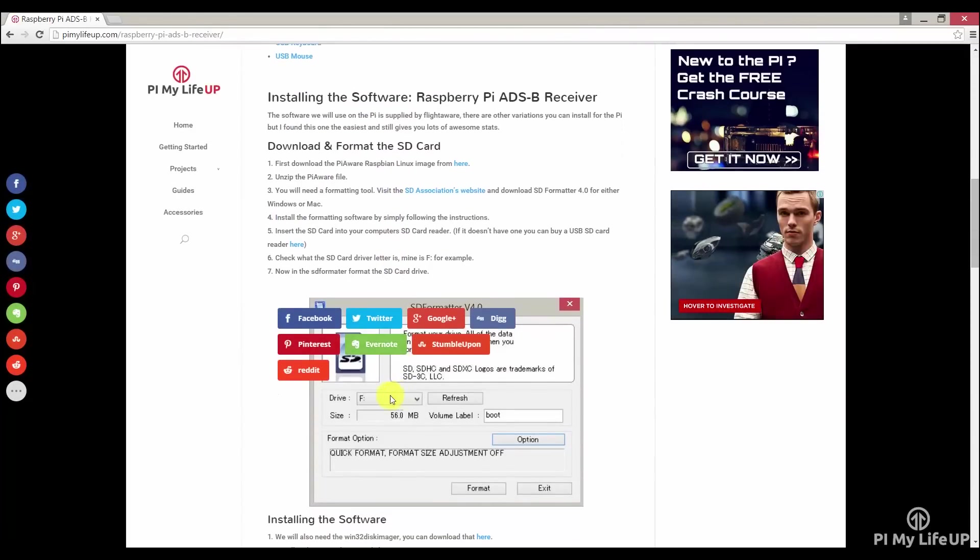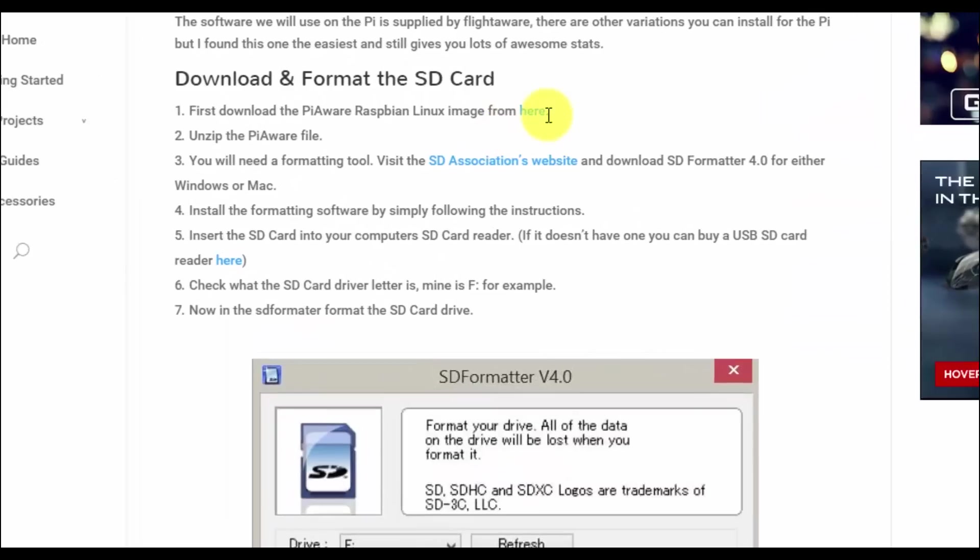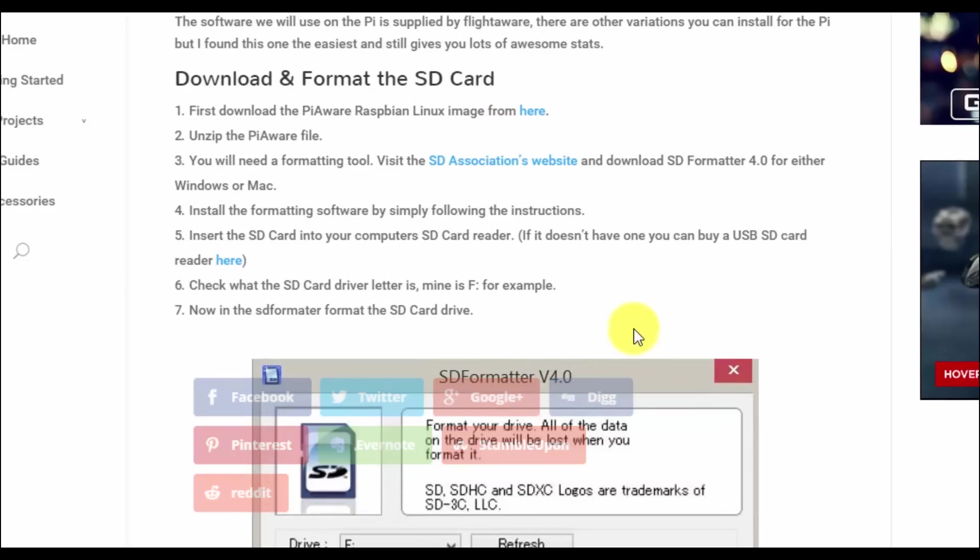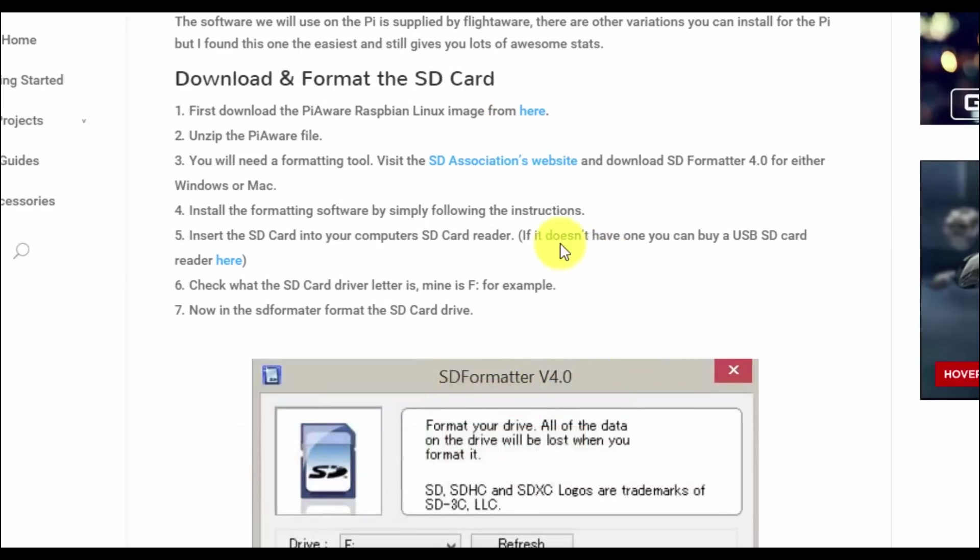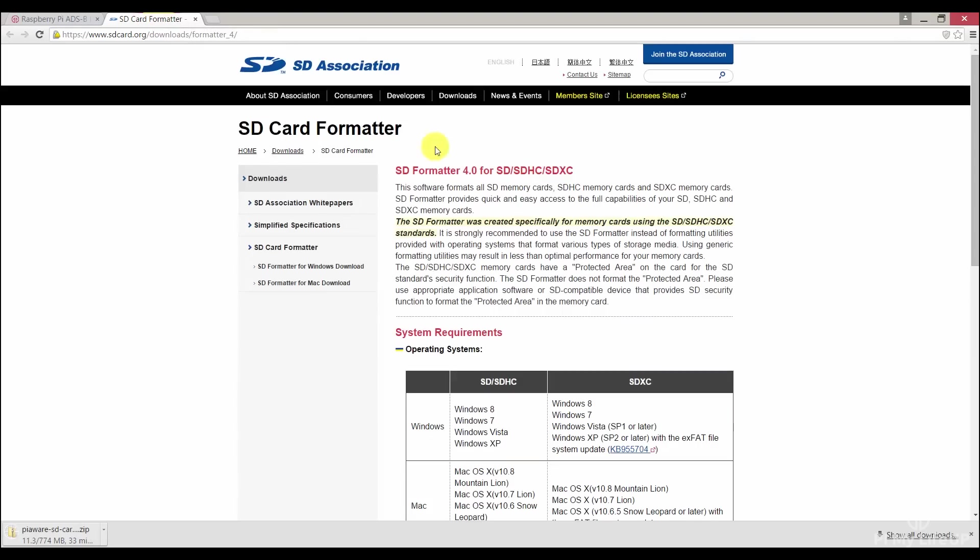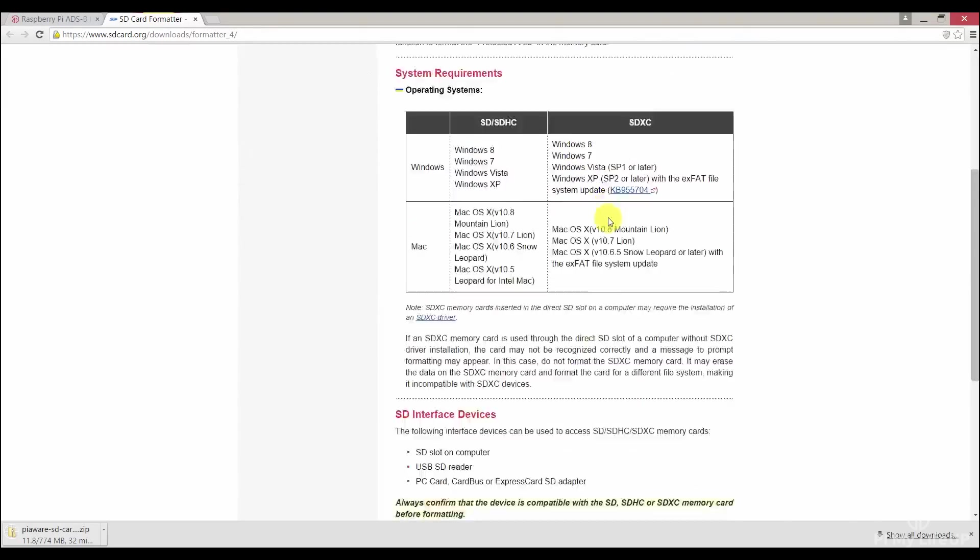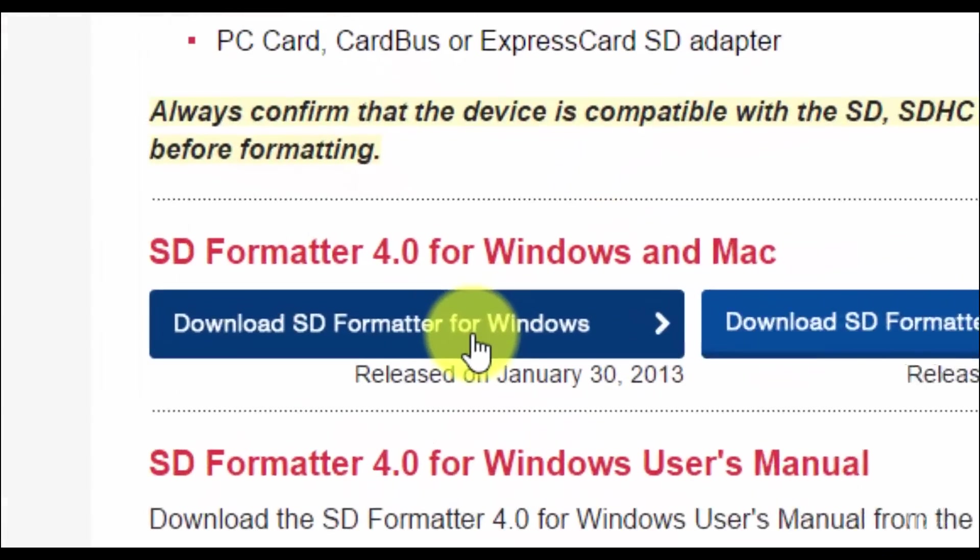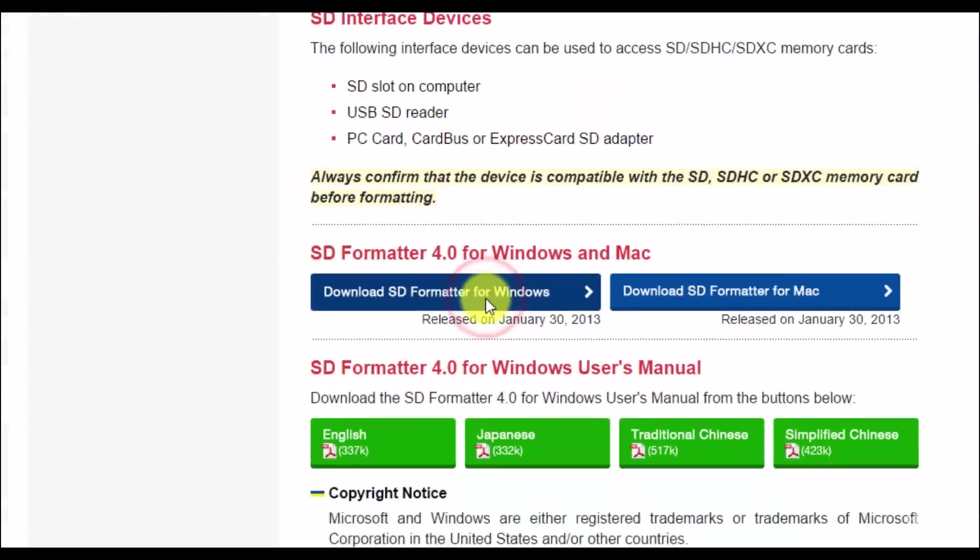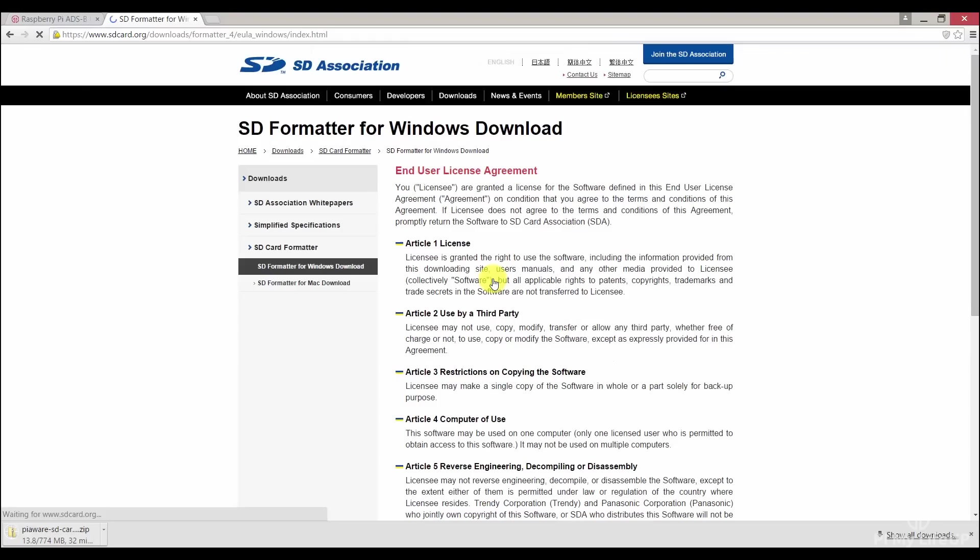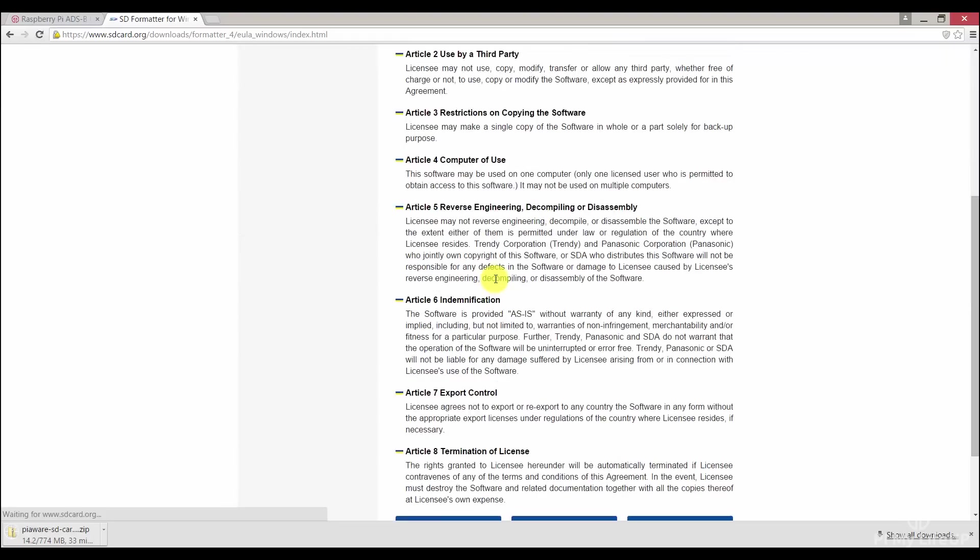Now let's download the formatting tool, so click on the SD Association website link, then click the OS that is relevant to you. For me it's Windows. Next, click on accept and it should now start to download.